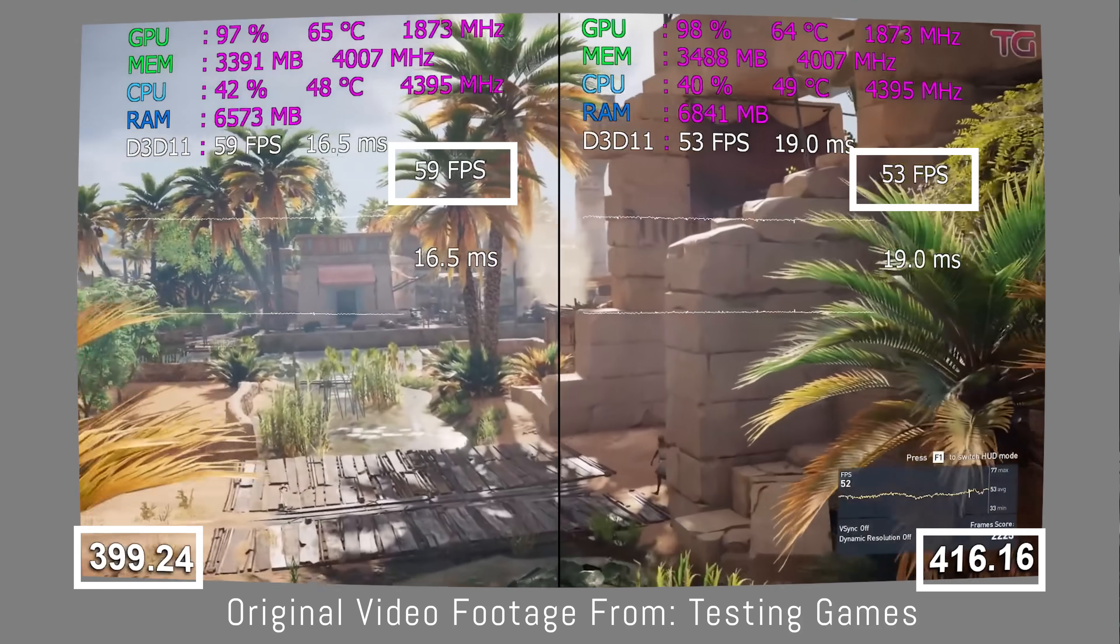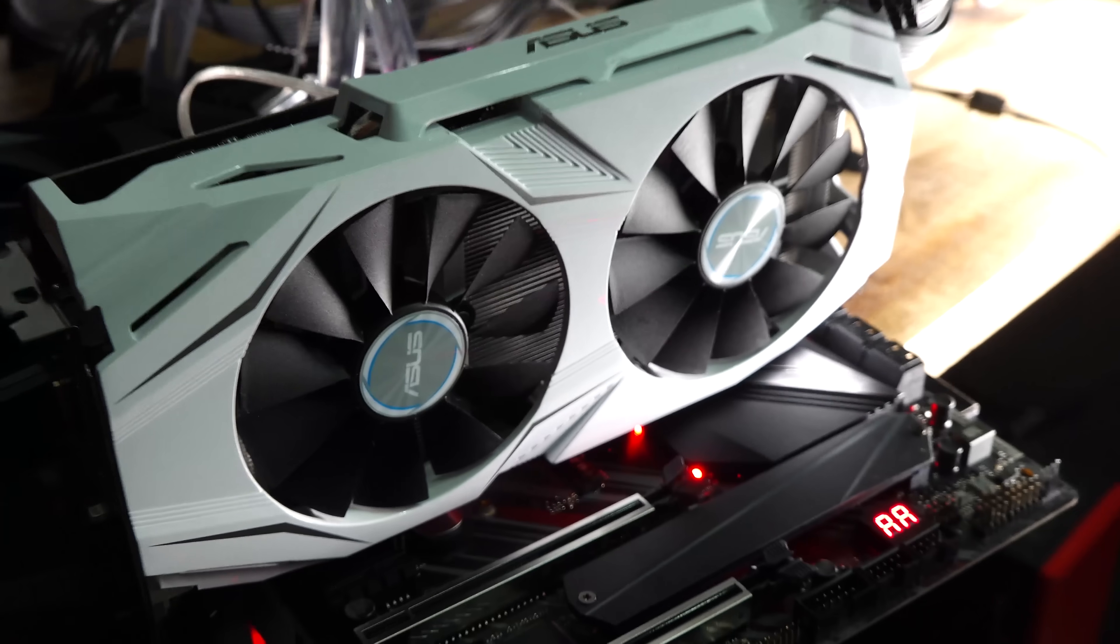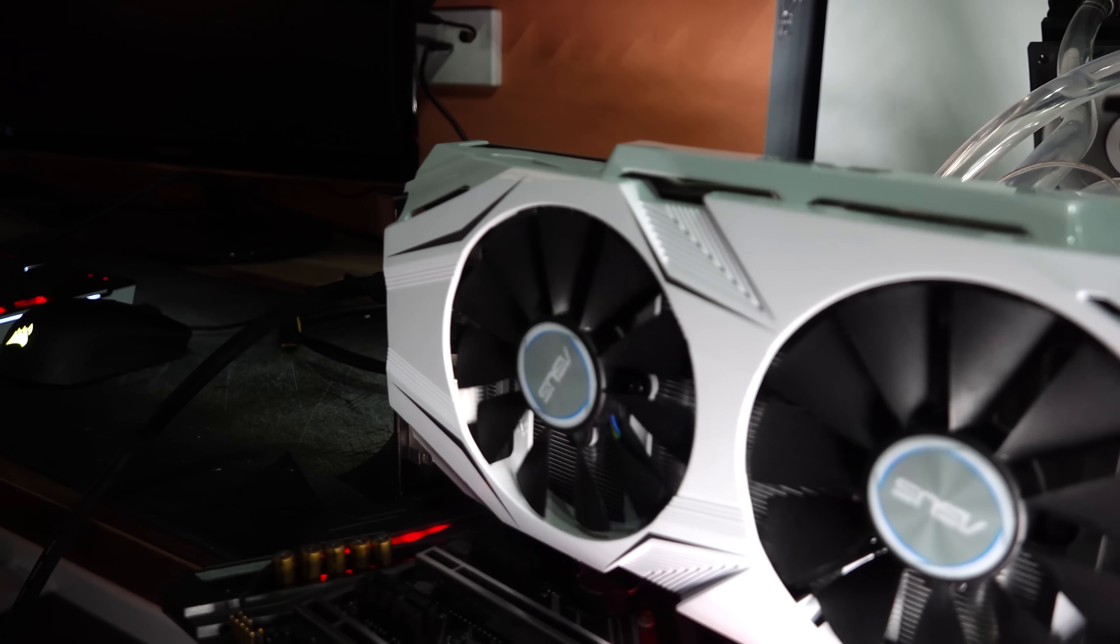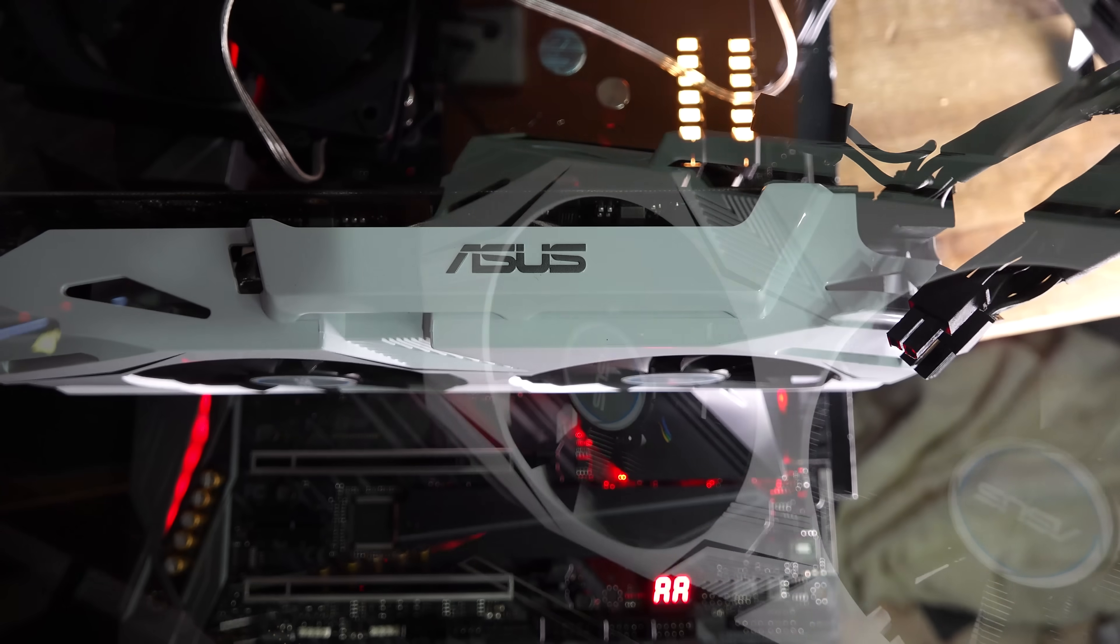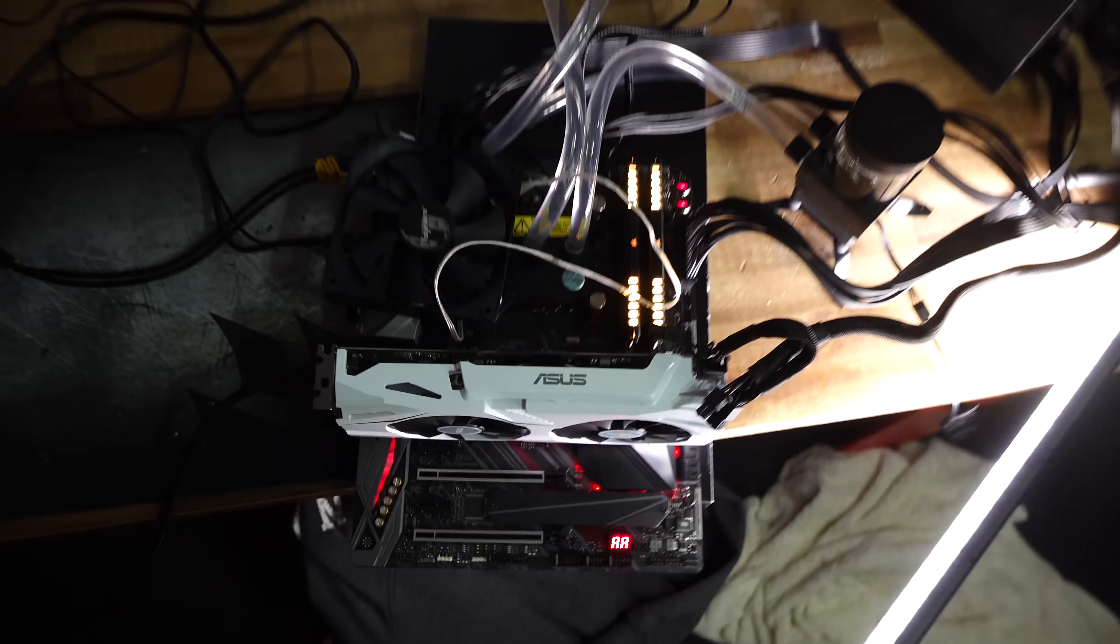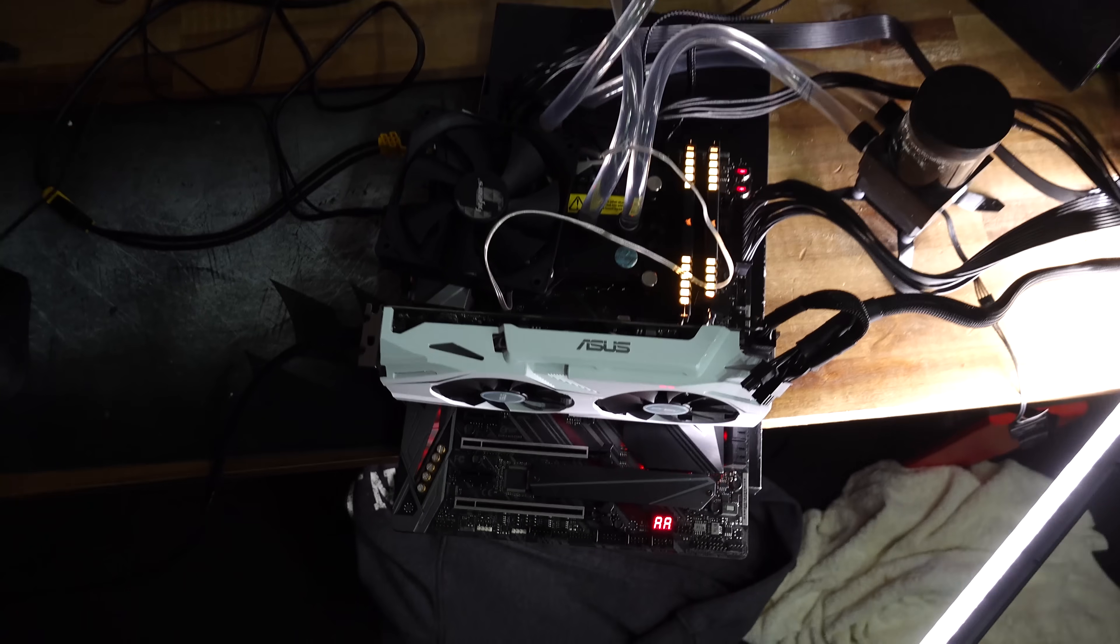So today we've got a GTX 1060 right here on the test bench, a six gigabyte model, and we're gonna try and replicate the results that Testing Games replicated, at least in a few of the titles, and see what we can find. And if there is some funny buggers going on, then we'll definitely report about it to you guys.